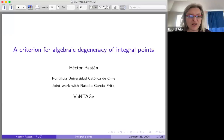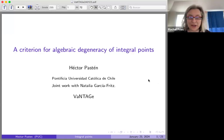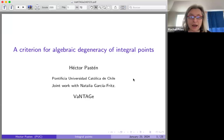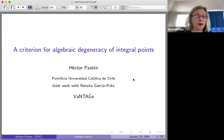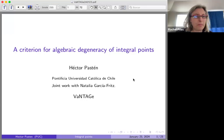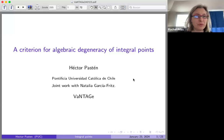Hello everyone and welcome to the Vantage Seminar and Happy New Year 2024. We're starting a new series on heights and Diophantine geometry, and our first speaker for this series is Hector Pasten, speaking about a criterion for algebraic degeneracy of integral points.